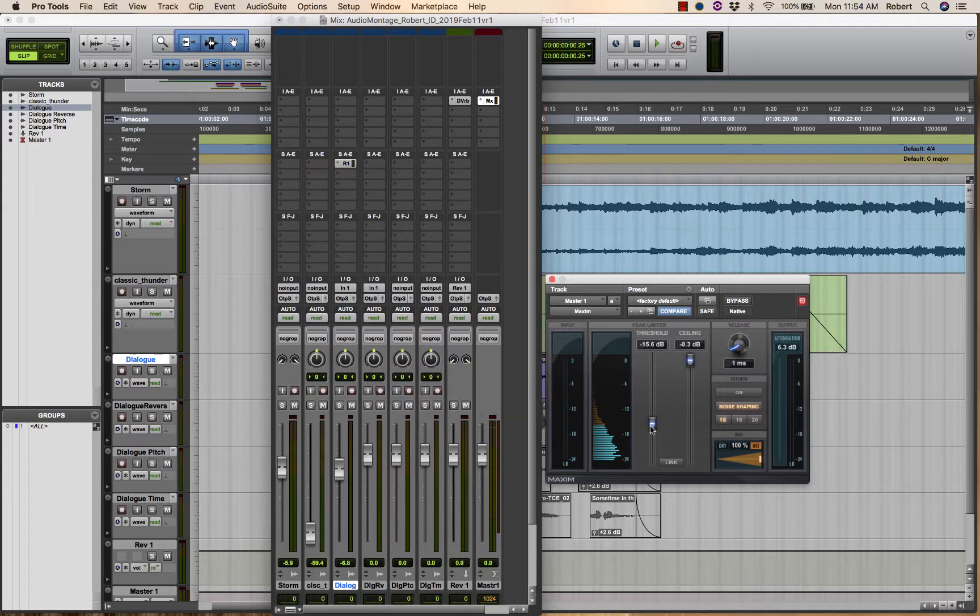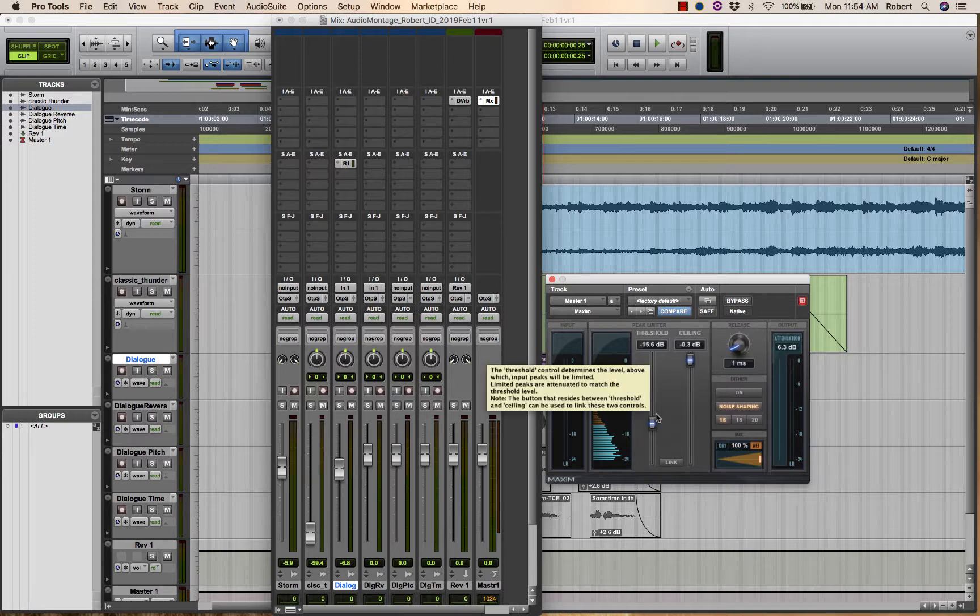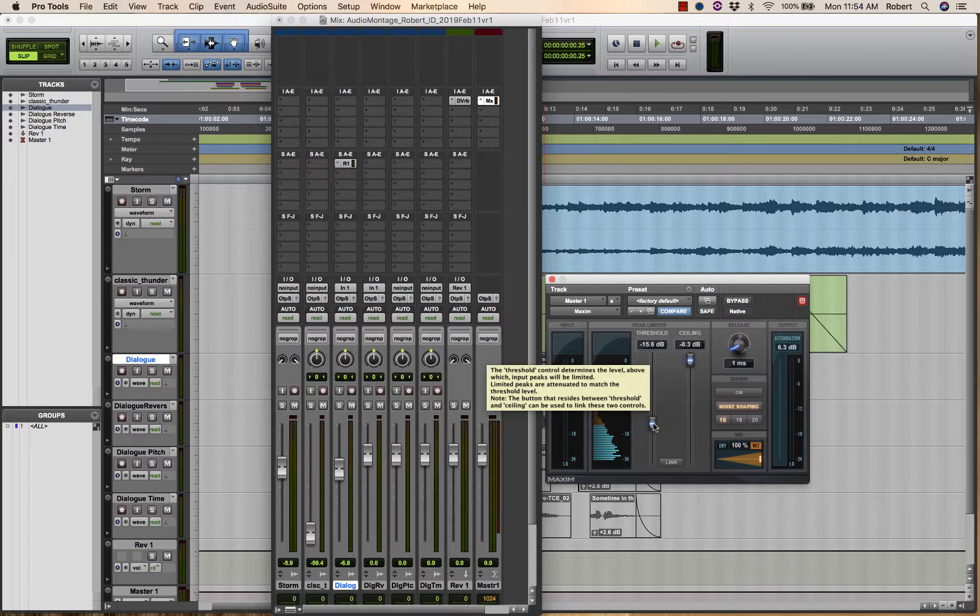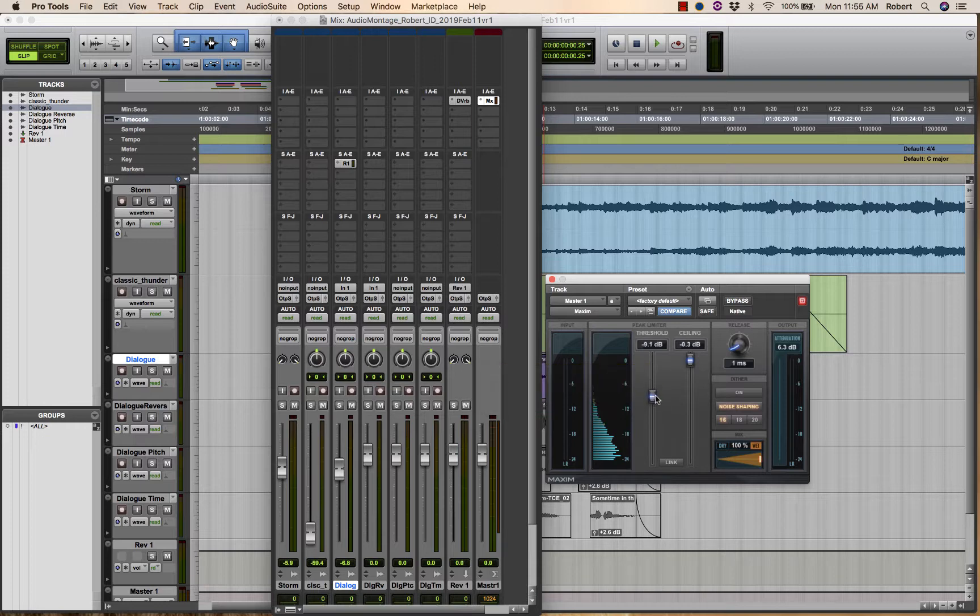So this is performing many tasks: audio compression, audio limiting, and then raising the overall output level. So you don't want to apply too much, otherwise you will lose the dynamics of your content, meaning the difference between loud and soft.